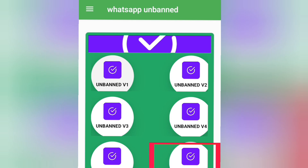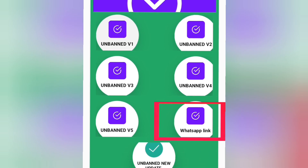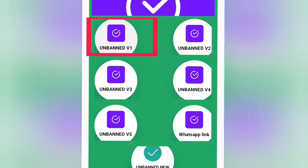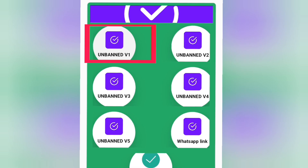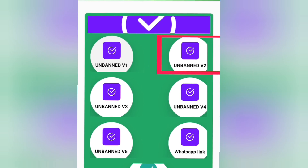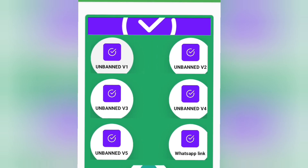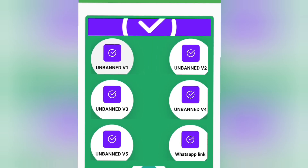The WhatsApp link feature and the 'Unban New Update' option at the bottom are not the ones you will be using. The ones you are going to use are Unban Version 1 or Unban Version 2 — I always use one of these two.